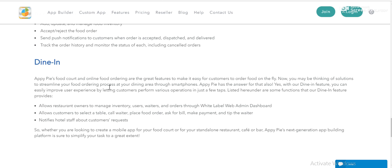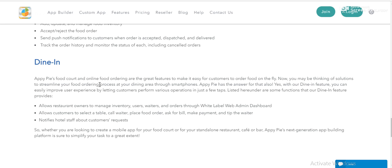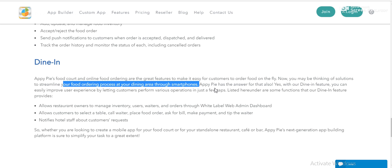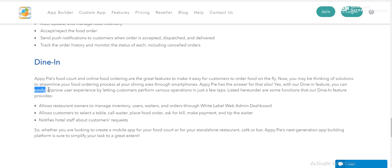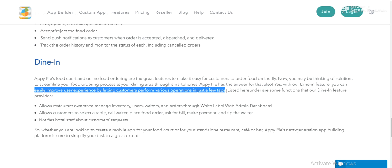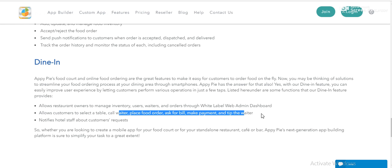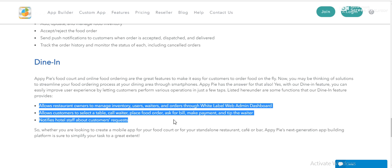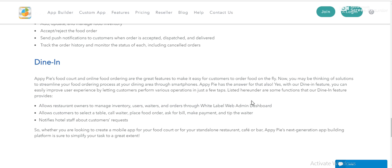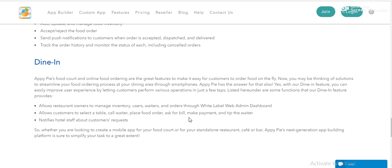And dine - this is a very interesting system for food and online food ordering. Great features. So with the dine features, you can streamline and process dining across smartphones. You can easily improve your experience by letting customers perform table reservations in just a few taps. Allow customers to select a table, call a waiter. They can easily manage or order from a restaurant, select a table dining system from just home, from just a smartphone.